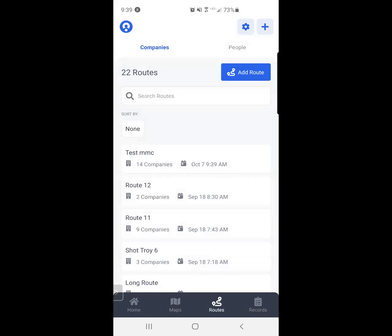I now successfully have built that route. The next video will show you how to run through that route and how to check in.